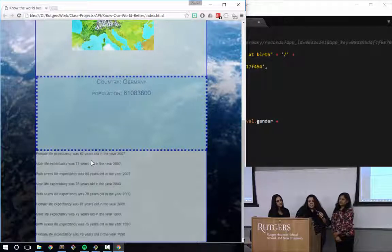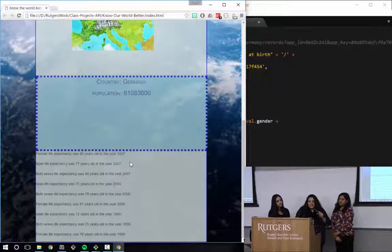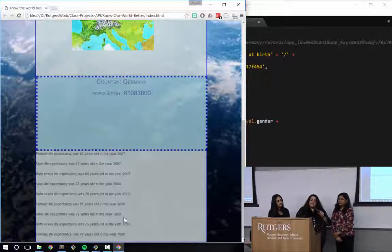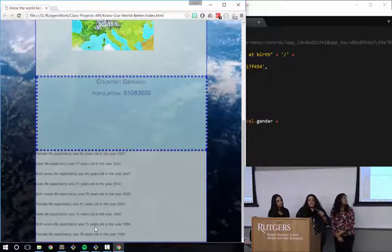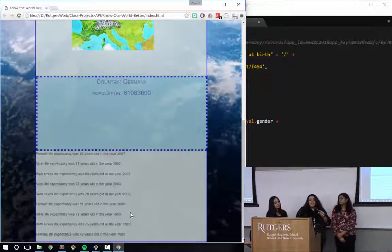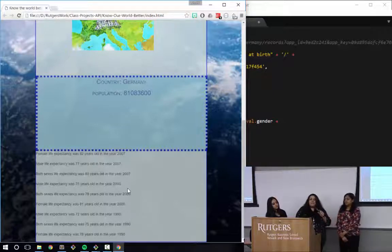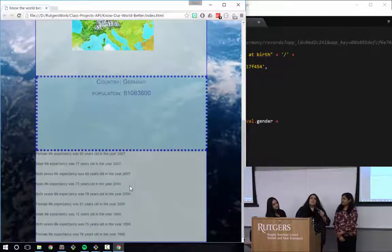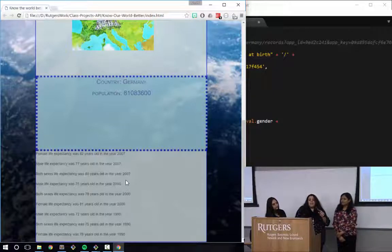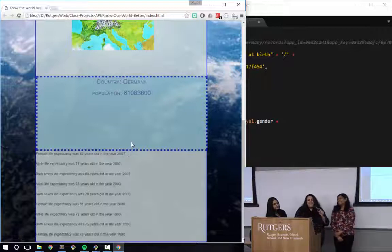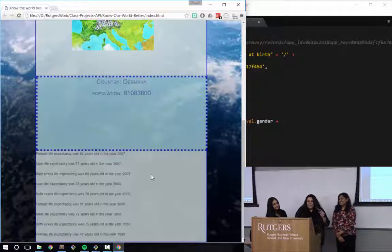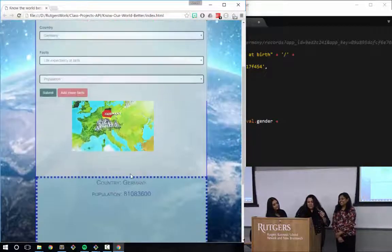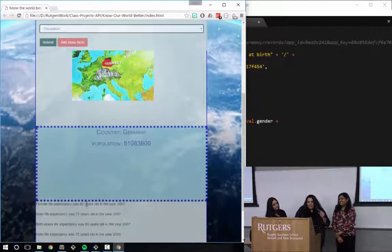So you can see the female life expectancy in Germany was 82 years old in the year 2007, and it pulls from males, females, both sexes. And if you go down, you'll see the different years that the data was collected. I found this interesting in case in the future if anyone wants to say, where would I like to live? And if they want to base that off of where do people live longest, that might be handy. And that was pulling from the UN data.